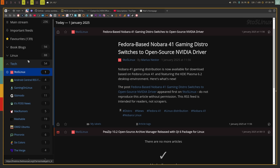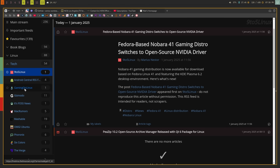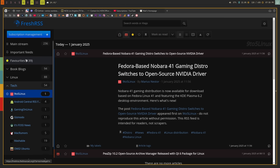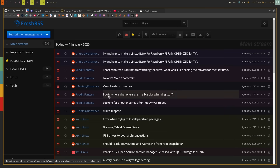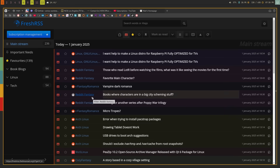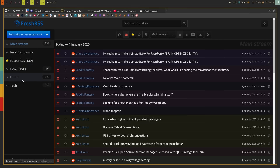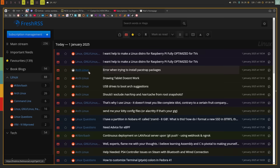FreshRSS does a really good job of managing RSS feeds. Along the side you have a list of all your categories, and if you expand that you have a list of all the feeds themselves. You can favorite items to save them for later, and you can mark certain feeds as important, which will send you a notification every time a new item comes into those feeds.